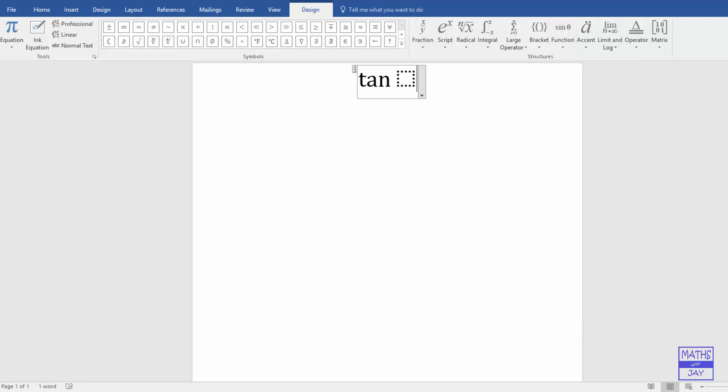So the good thing about this, you can see that the tan is not in italics, which is what we want. But we do want the variable to be in italics.